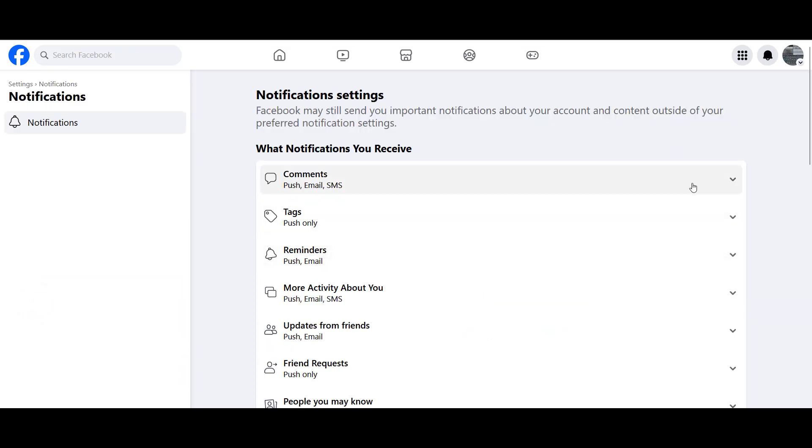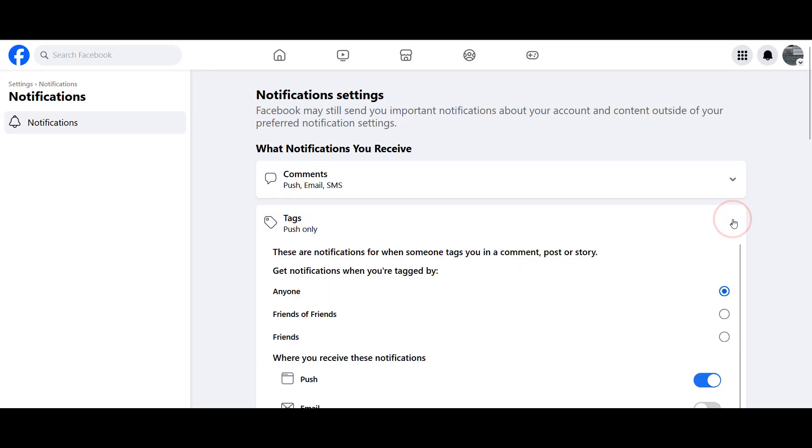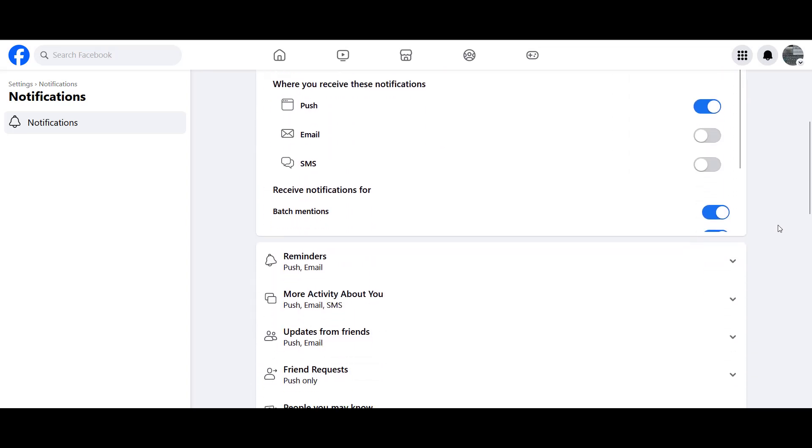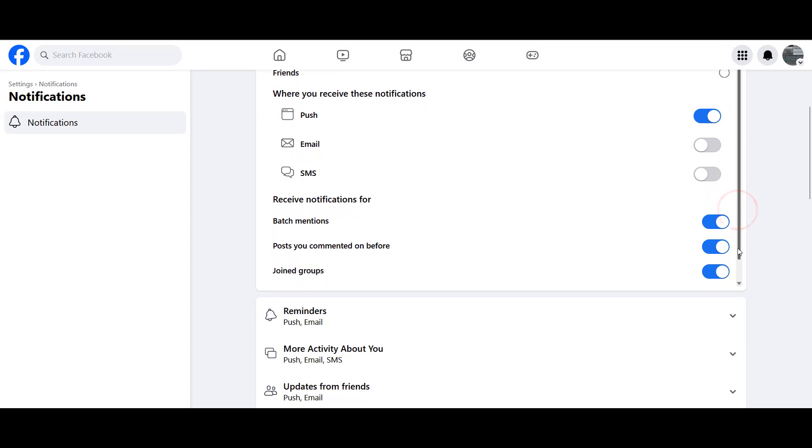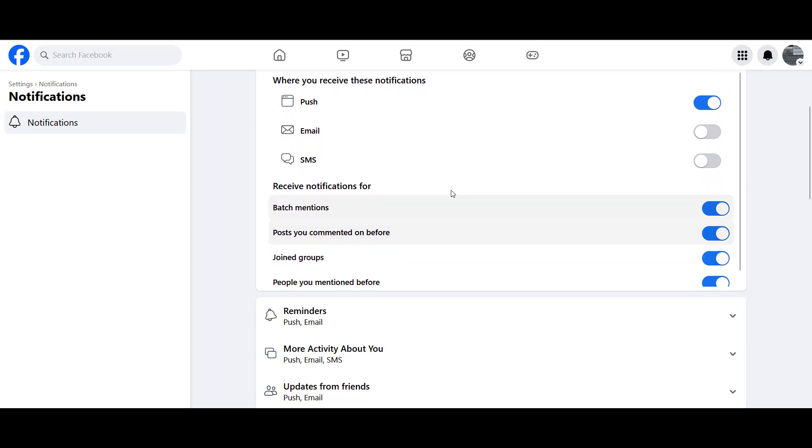You're going to click that and under tags you're going to push the down arrow. Come outside of this box, scroll down, and right here this is where it says batch mentions. If you grab the little bar right here, the batch mentions will control the at everyone tag.